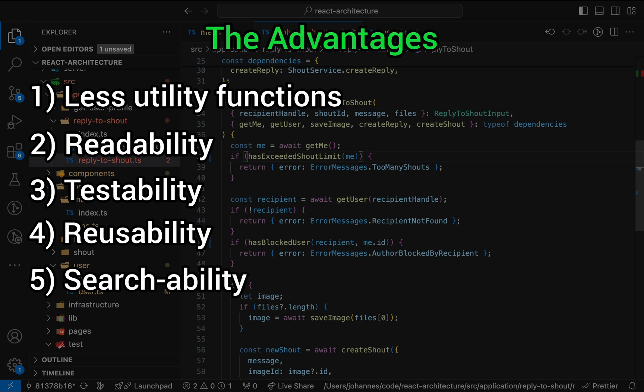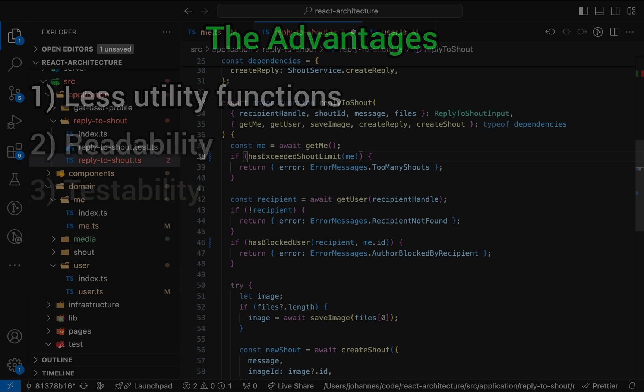Five, searchability. It's not that simple to run a global search on, for example, users.find. The code might be written in different ways, with different variable names. A global search for getUsersById is straightforward, though. Now the disadvantages.